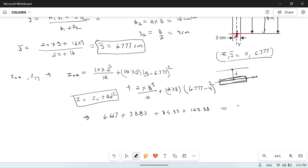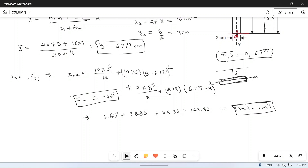So I_XX = 314.22 cm⁴. If you are having difficulty calculating centroid and moment of inertia, you can go through the playlist on centroid and moment of inertia on our channel.